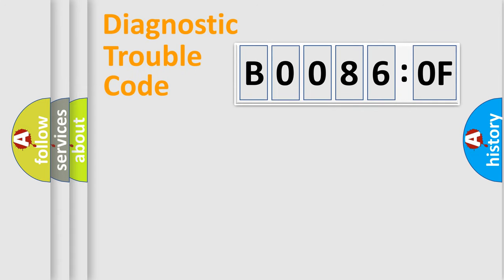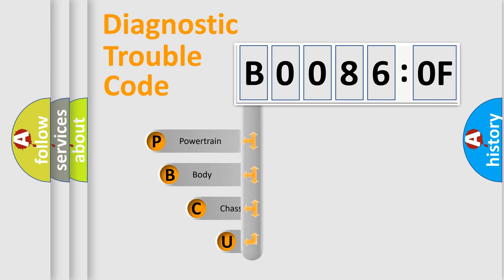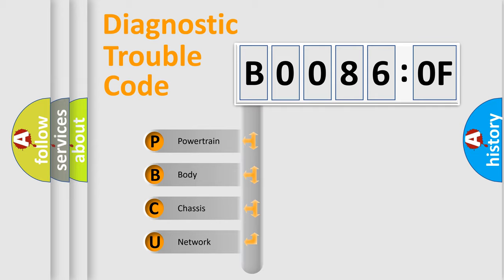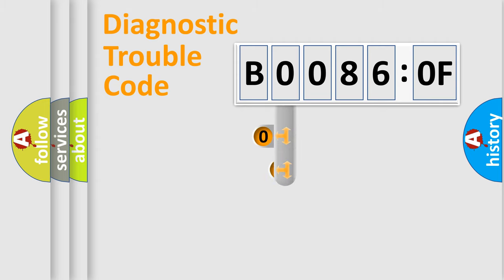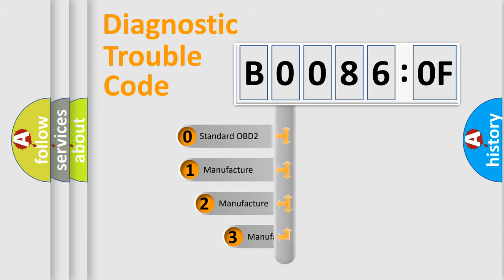First, let's look at the history of diagnostic fault code composition according to the OBD2 protocol, which is unified for all automakers since 2000. We divide the electric system of automobile into four basic units: Powertrain, Body, Chassis, and Network. This distribution is defined in the first character code.